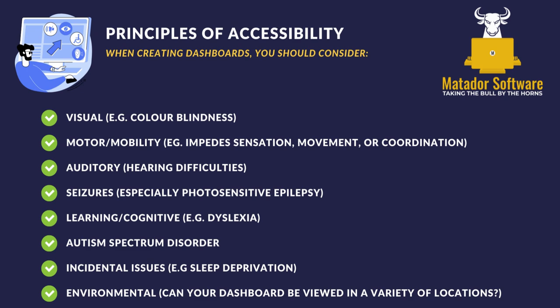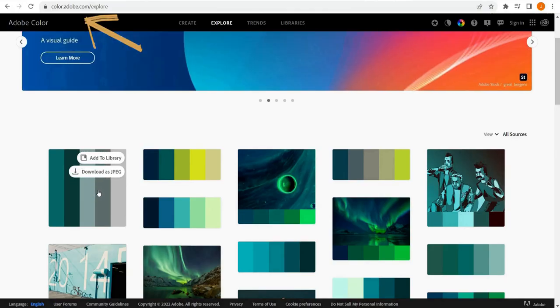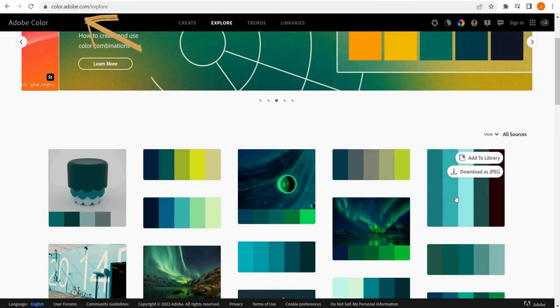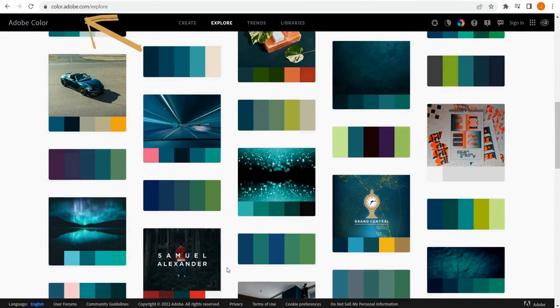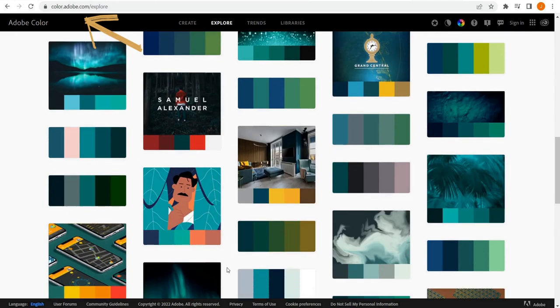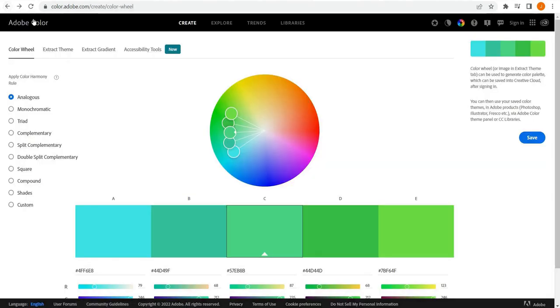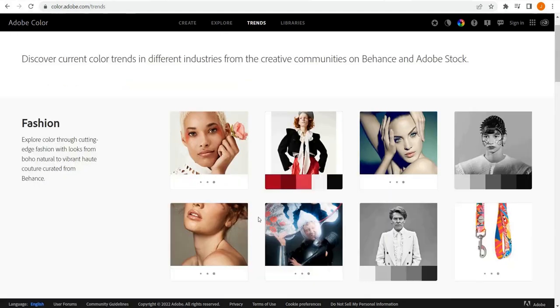We can jump back into Adobe Color at color.adobe.com and we're in the Explore tab. We will spend most of our time in Create, but it's important to note you can navigate through here and see some popular images and the associated color palettes, which is very helpful. You can copy these, get them in XML format, CSS format, and so on.